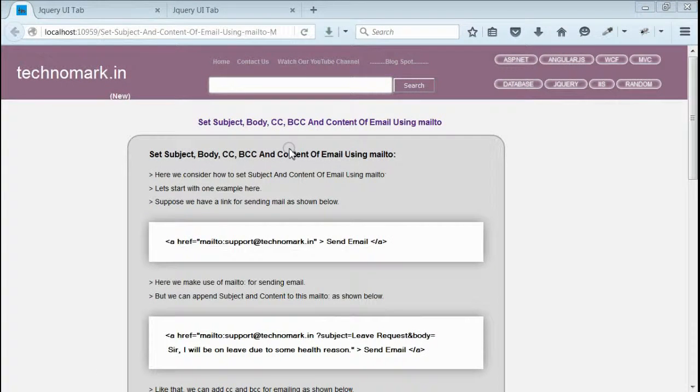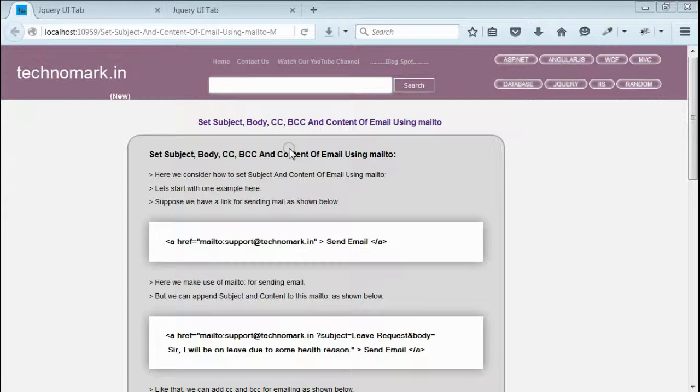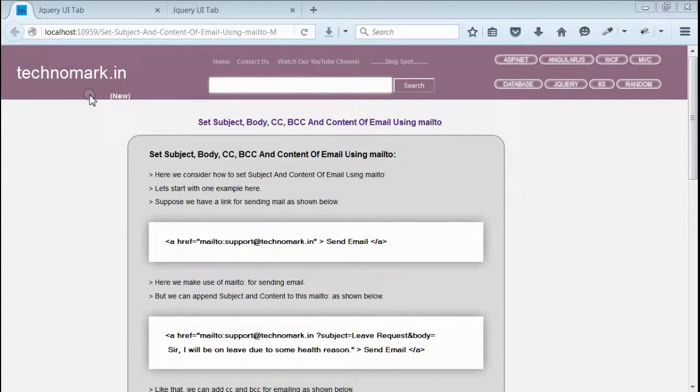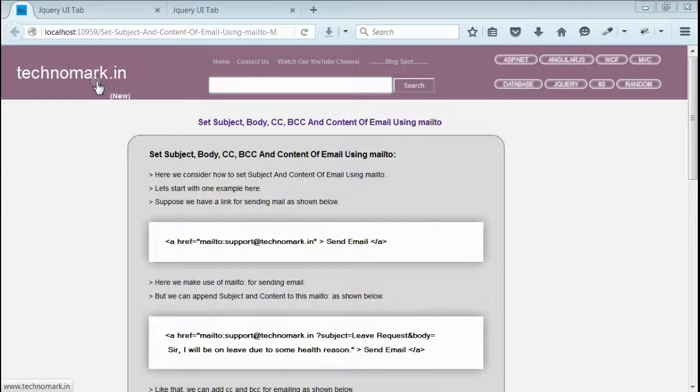So here we've considered how to set subject, body, CC, BCC of email when using mailto inside a link. Thank you guys for watching this video. Please visit technomark.in for more information.